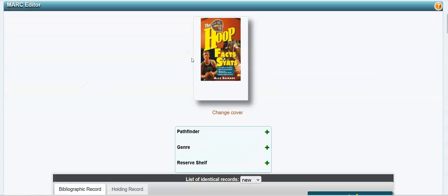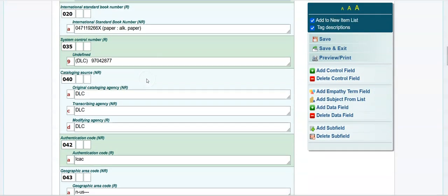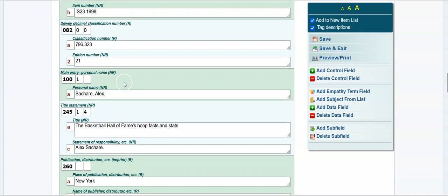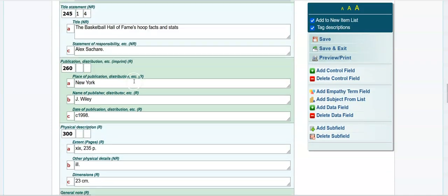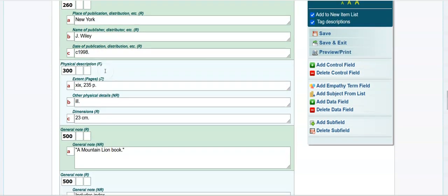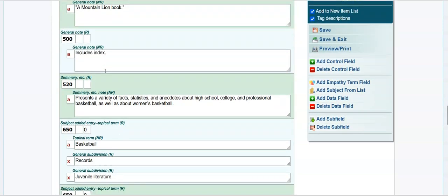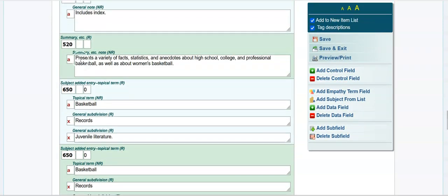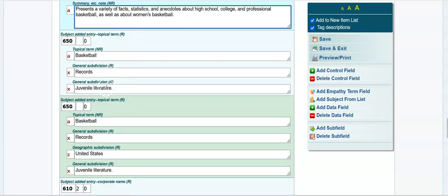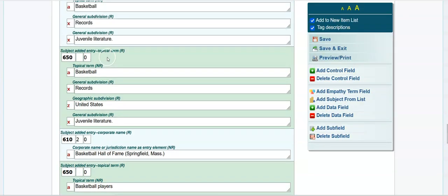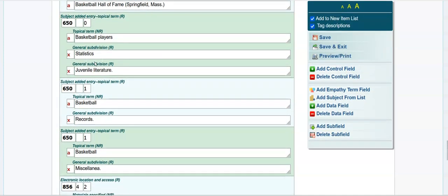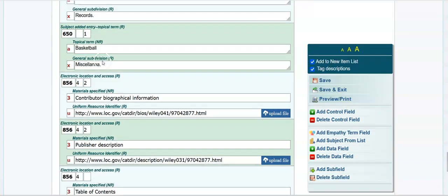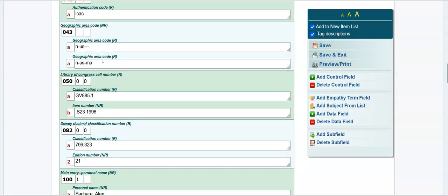You want to make sure it looks like that. If it doesn't, it might still be the same book and you can always change the cover. Let's go down to the record. I see it's a 796. Basketball Hoops, Facts and Stats. Alex, so-and-so, Wiley. A summary statement, which is very nice. Basketball records, juvenile literature, Basketball Hall of Fame, basketball players. A great record. Very thorough record. Okay.